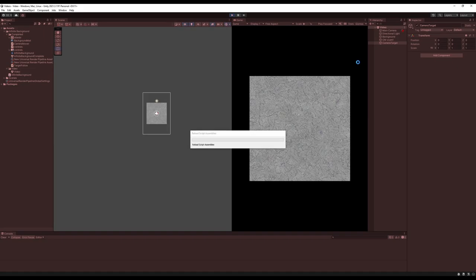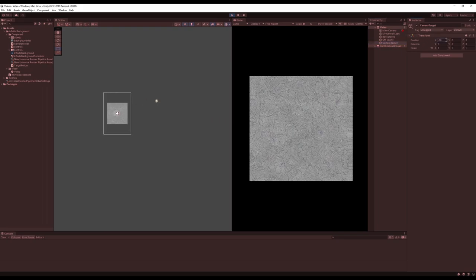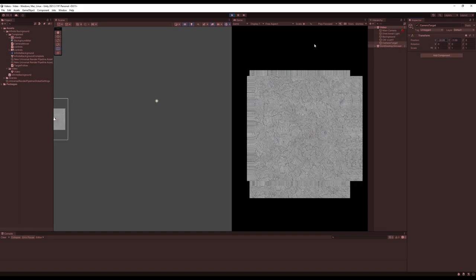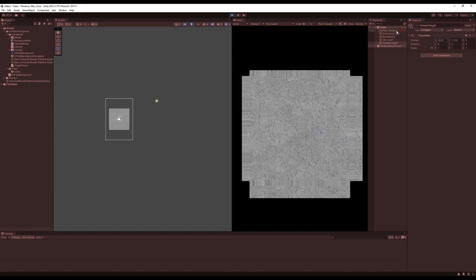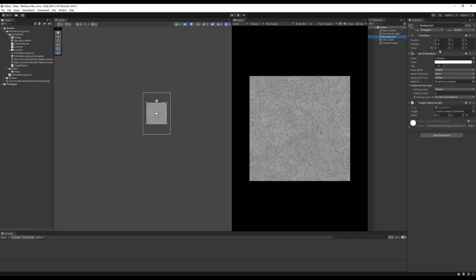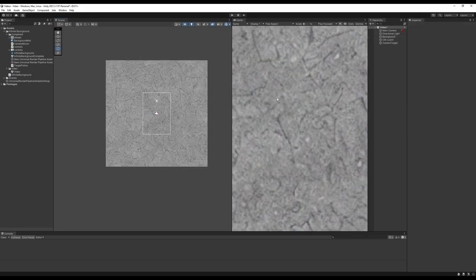In play mode, moving the Camera Target should show the background following the camera around too. One last thing: make sure the background covers the entire camera view by setting its scale to something like 5 by 5. Don't worry about the texture scaling — we'll change that later.